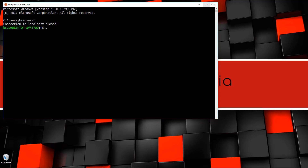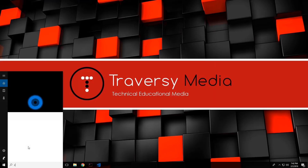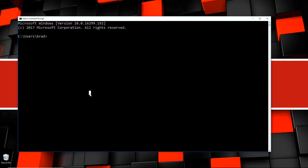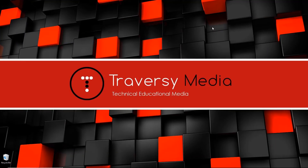Now if you're in a standard Windows command line — if I open cmd — all I have to do is type 'bash' and it will switch to bash. You'll see it's now in the mount C users brad directory. We can do whatever we want from here, and if we want to get out we just type 'exit.'